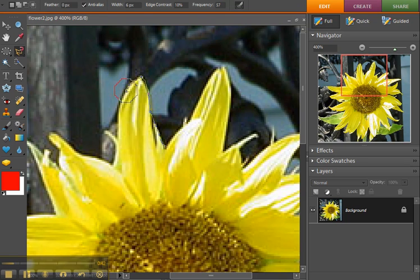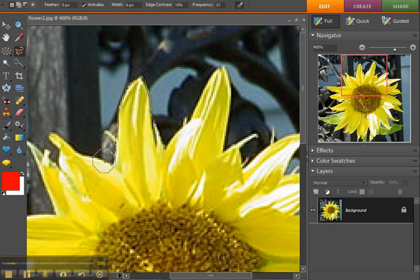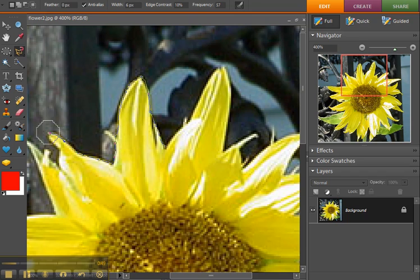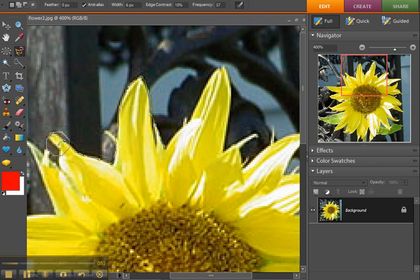Now sometimes it loses its way because of the contrast, and if that happens like what's happened just now, you just want to press the backspace. It'll take out any points that were set, then you can click to set your own points.